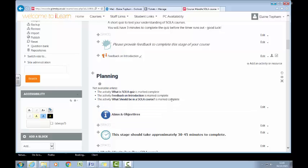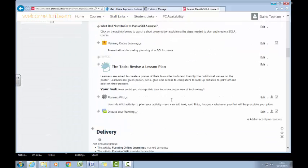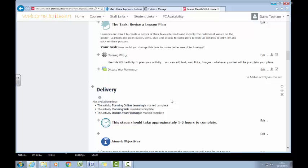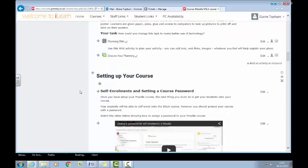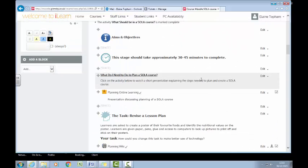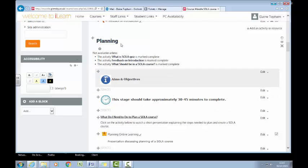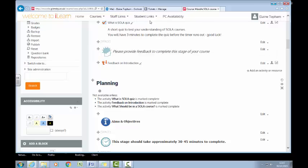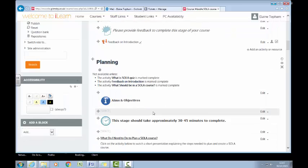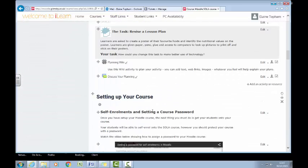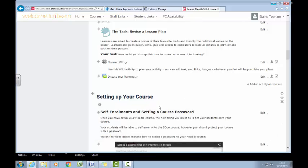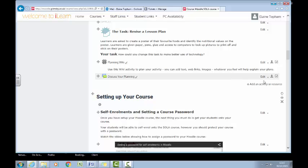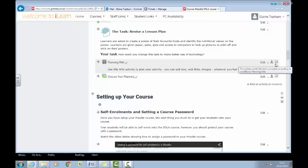I've just added a new section down here, so now I need to change the conditional access. The first section is fine — it's set up to look at the previous section, and when that's completed the learner can move on. What I need to do here is set up this section so that it can't be accessed until the activities in the previous section are complete.